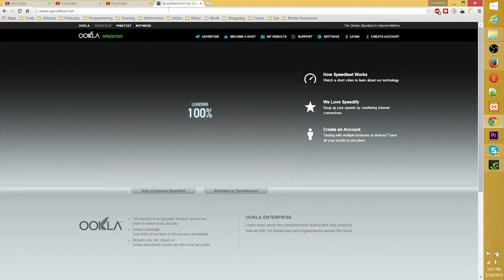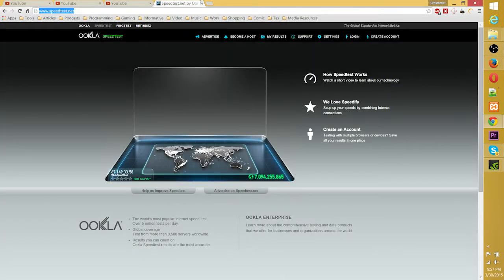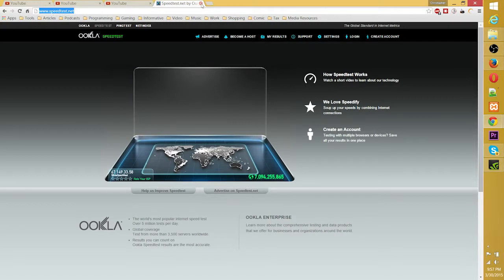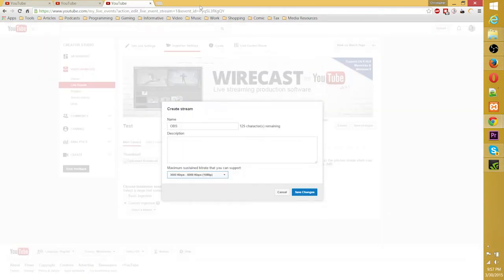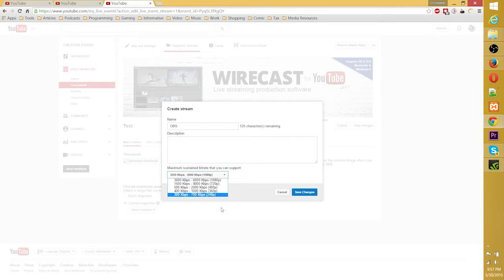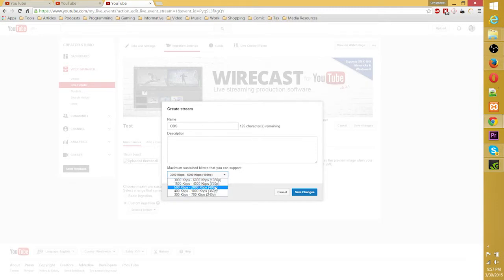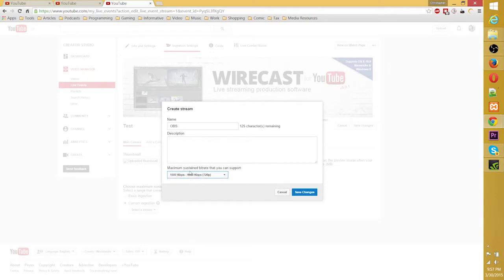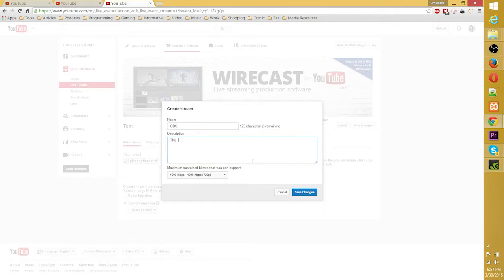And you can use this site and it will basically tell you your upload and download speeds. I know mine is currently about 2 Mbps, which is 2,000 kilobits per second. So we will set that to... You could probably get away with 720p. In fact, I know you can because I've done it before. So we'll just set it to that.